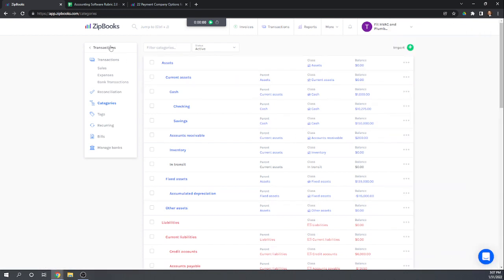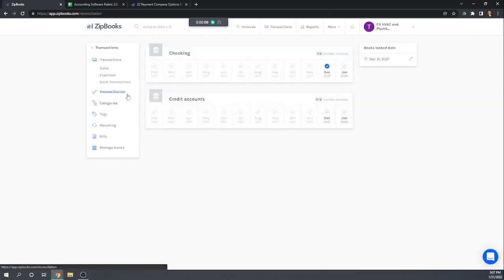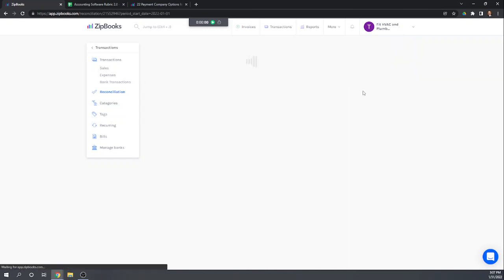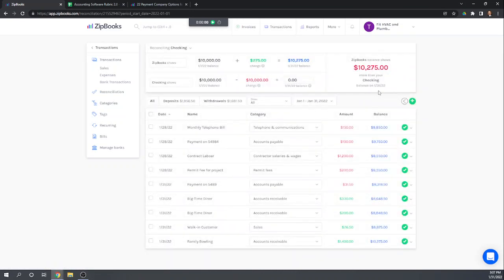So now under transactions we can go to reconciliation and it'll show us all of our accounts that have the reconciliation feature turned on. So let's go into January and ZipBooks here summarizes all of our January activity, shows us the beginning balance, the net change, and then the ending balance.